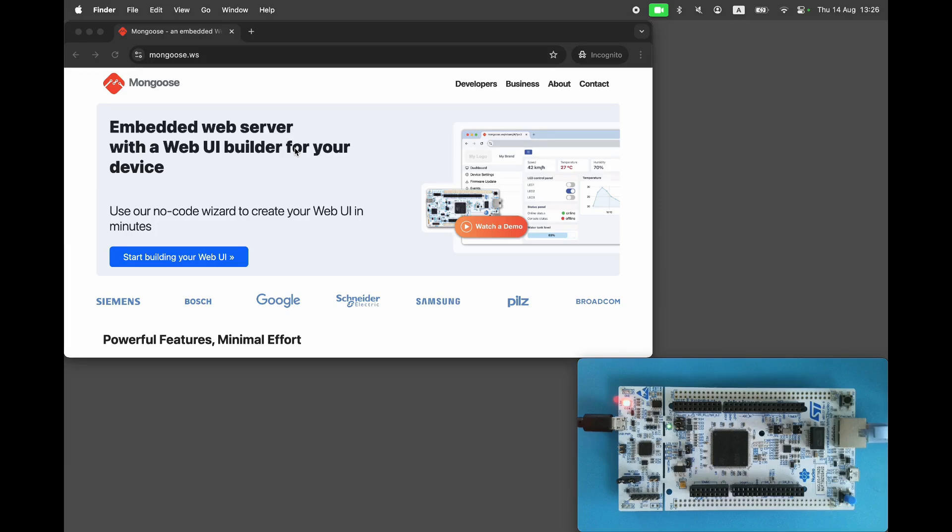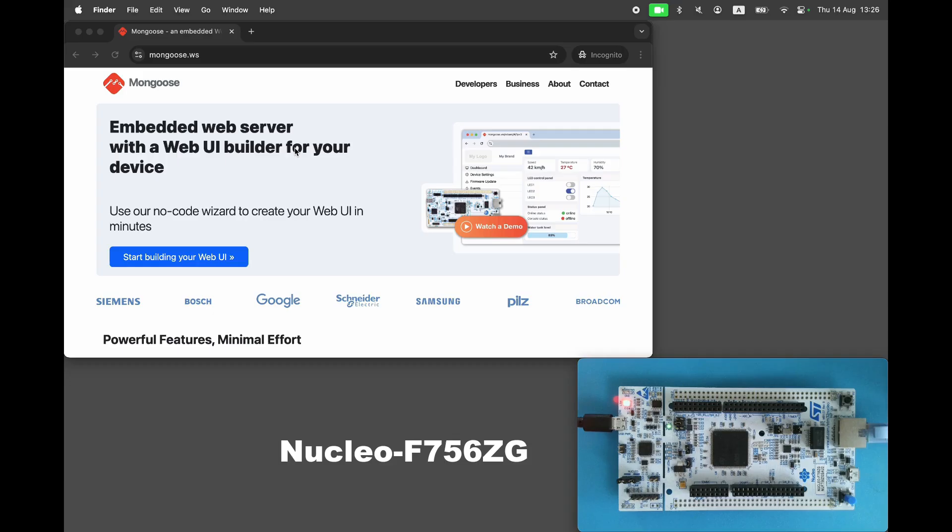Welcome to Mongoose channel. In this video, we will demonstrate how to create a real-time graph using Mongoose Wizard. I will be using an STM32 development board.